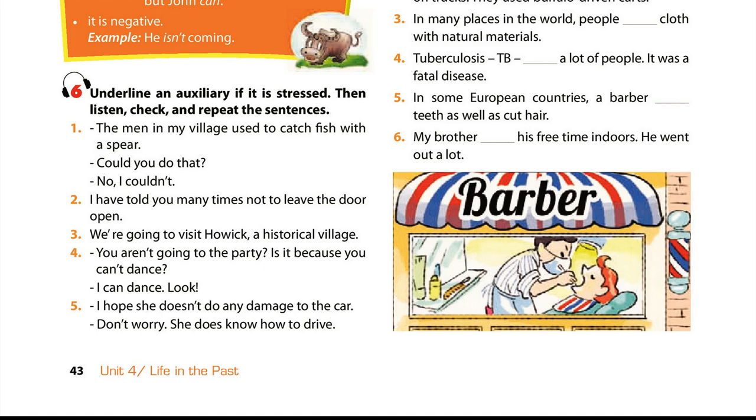5. I hope she doesn't do any damage to the car. Don't worry. She does know how to drive.